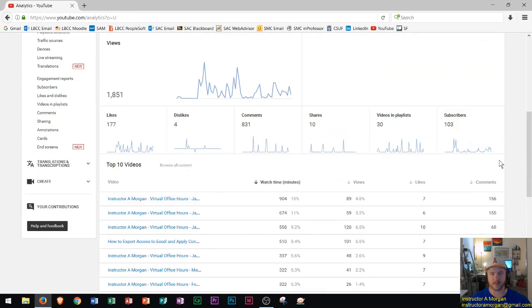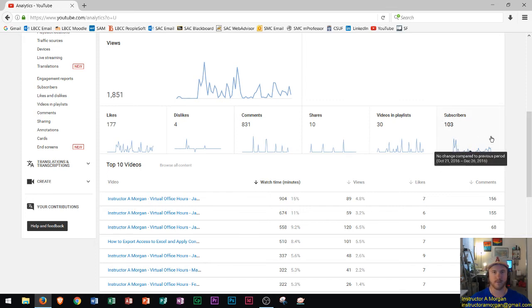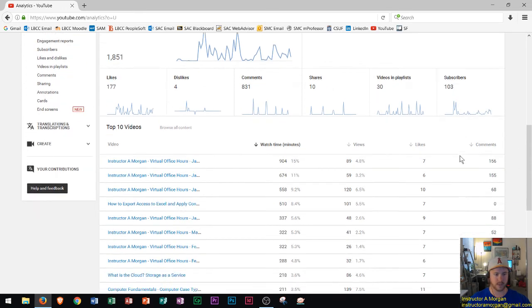The subscriber counts. We could see as the semester begins obviously I get a lot more subscribers because of the students joining. Now that I have some of the Long Beach students starting to join that's pretty cool too.